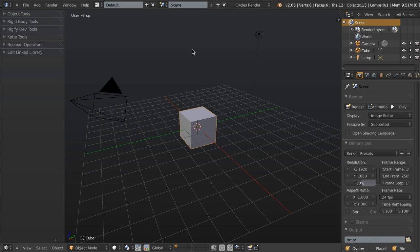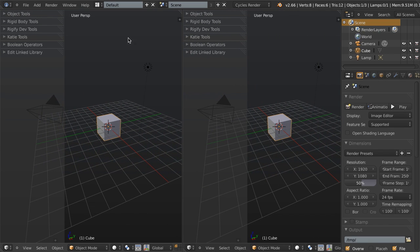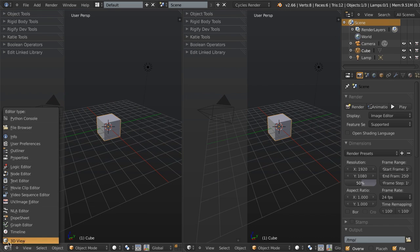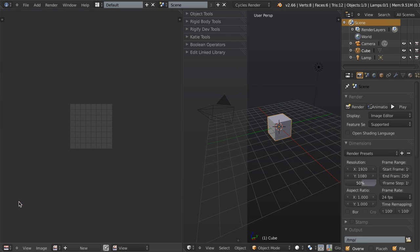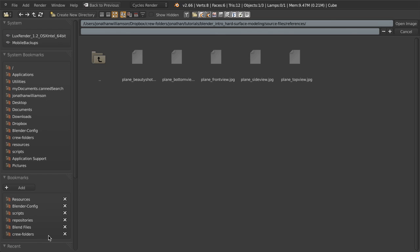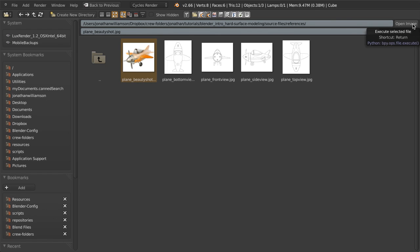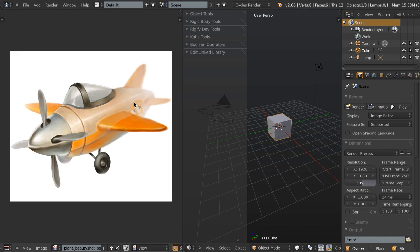At the same time, we're also going to split this space. Go up to the split handle and left-click and drag to split the view. On this side, we're going to switch the editor type to the UV image editor. In here, we're going to put in our beauty shot that Tim has drawn up. Go to image, open image, and choose plane beauty shot, then click open. This is just going to give us a good continuous reference for the overall style and feel of the plane while we're modeling it, so we can get a good impression of how hard we need to treat some of the edges and the overall shape.